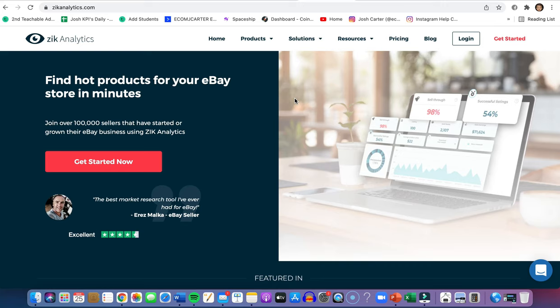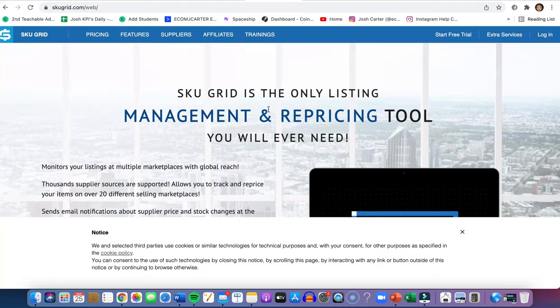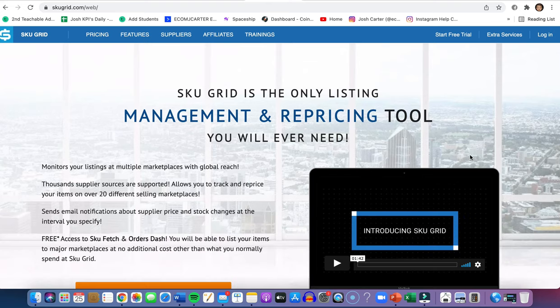Another great tool is Zik Analytics. This website has helped find so many winning products — it's crazy. It's one dollar for a seven-day trial, so basically zero dollars to start your own business from home. The product research on Zik Analytics is incredible. Definitely recommend using it to find profitable winning products, alongside SkuGrid for automatic listing management when prices change or items go out of stock.